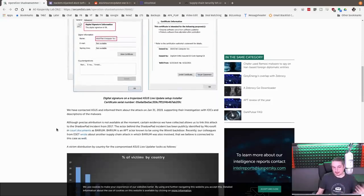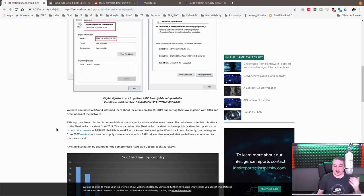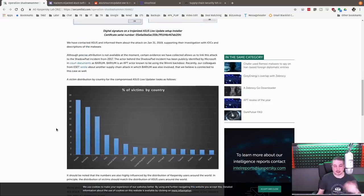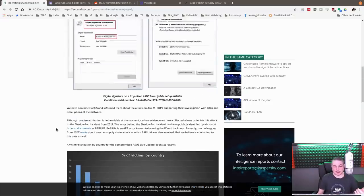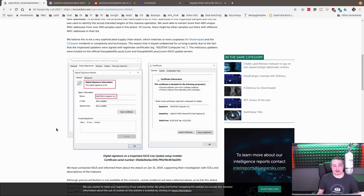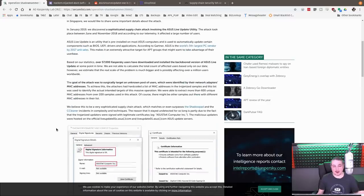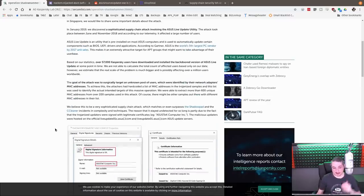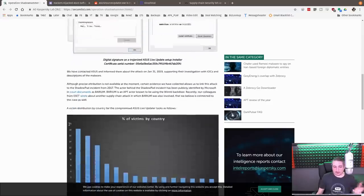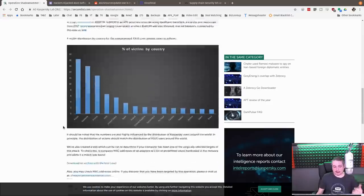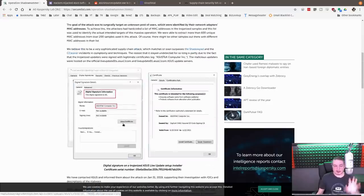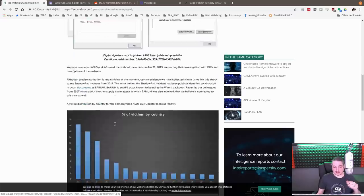So ASUS potentially had this system infected. We're not exactly sure how. That information is not there. Originally ASUS denied being infected at all and Kaspersky, well they seem to think otherwise. Now we don't know how they got into the ASUS network but the assumption is they're in there because of the signing.